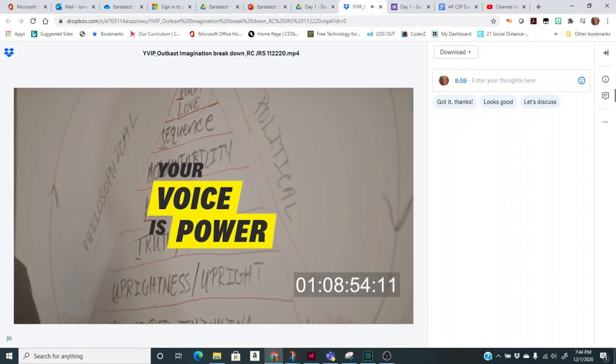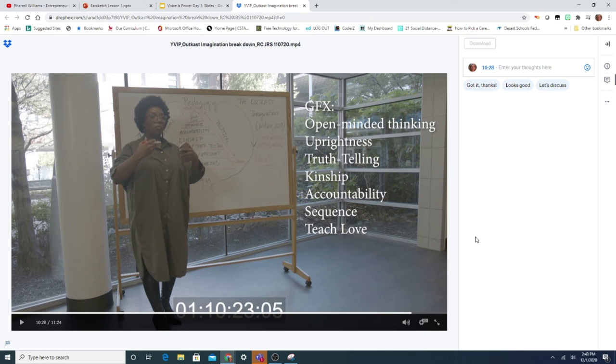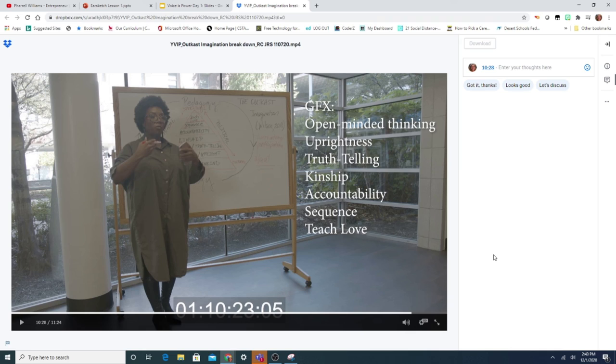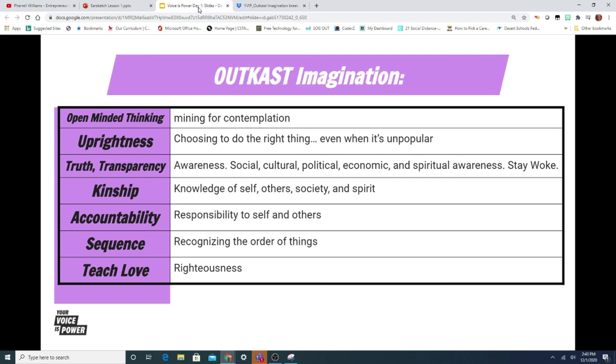I'm going to focus in on this slide right here that's going to remind you what each of those stands for: the O for open-minded thinking, the U for uprightness, the T for truth telling, the K for kinship, the A for accountability, the S for sequence, and the T is for teaching love. There's a recap of it right there if you need to include that in your notes. I'll pause for a second and let you get your notes all caught up.